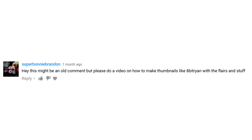A month ago I got a comment from Super Bonny Brandon asking if I could do a tutorial on how to make thumbnails like 8bit Ryan, and I said yeah sure. So for this video we're going to take a look at how to make your thumbnails look like this.